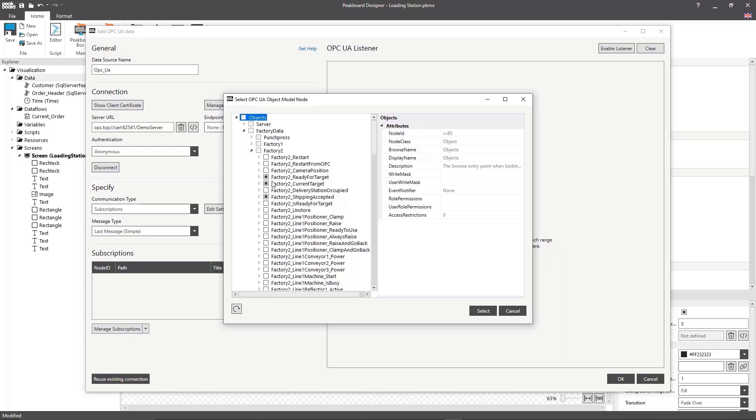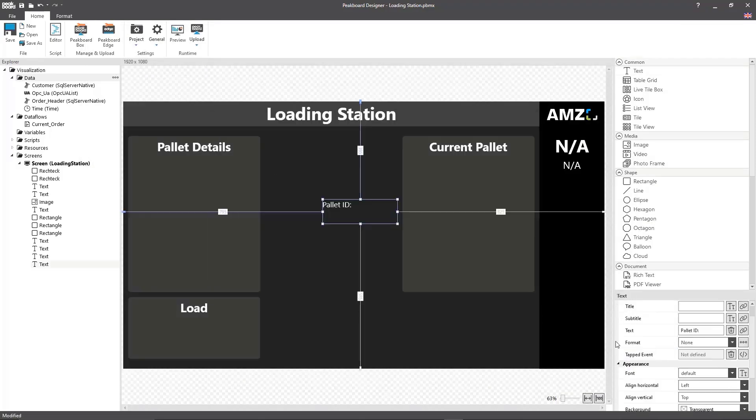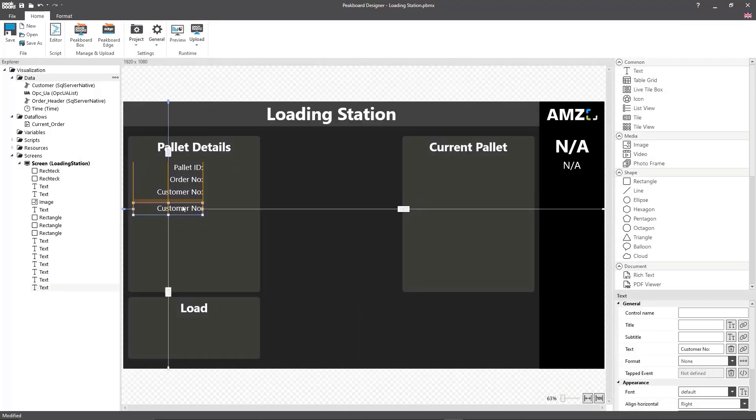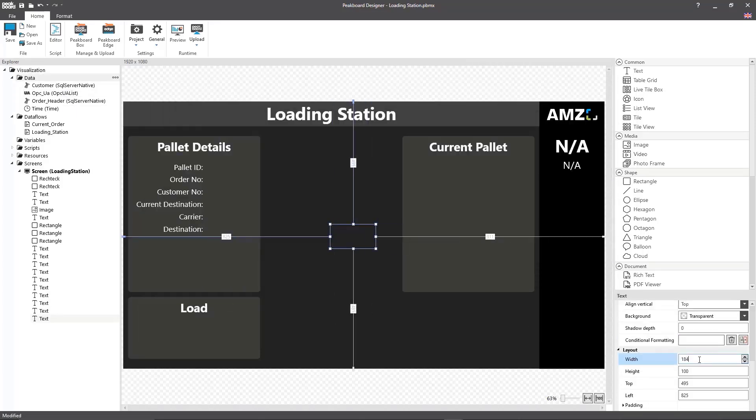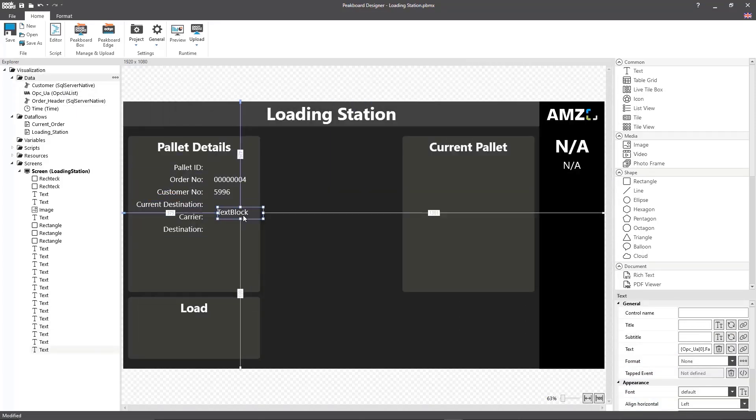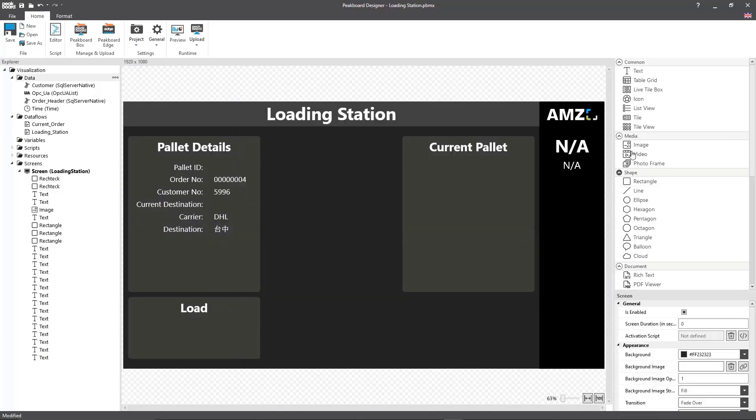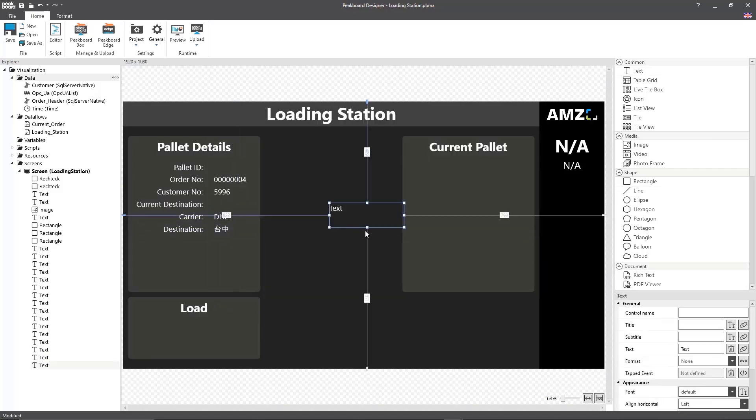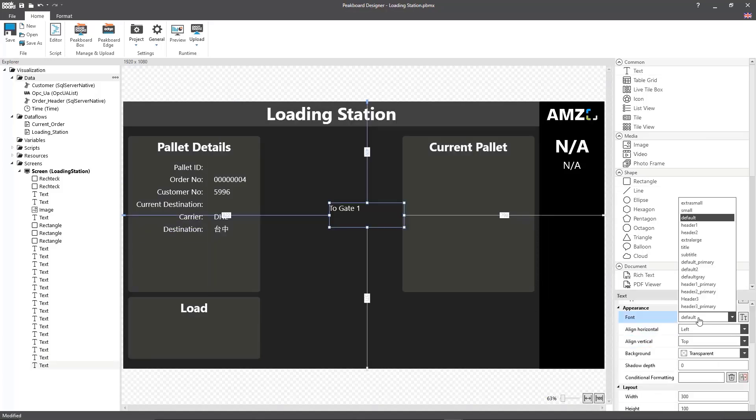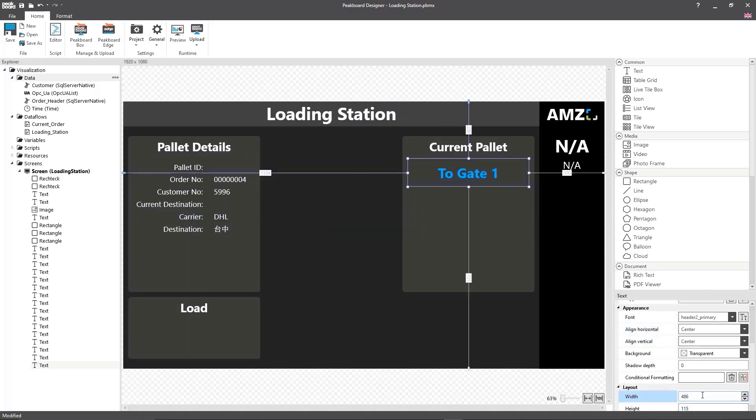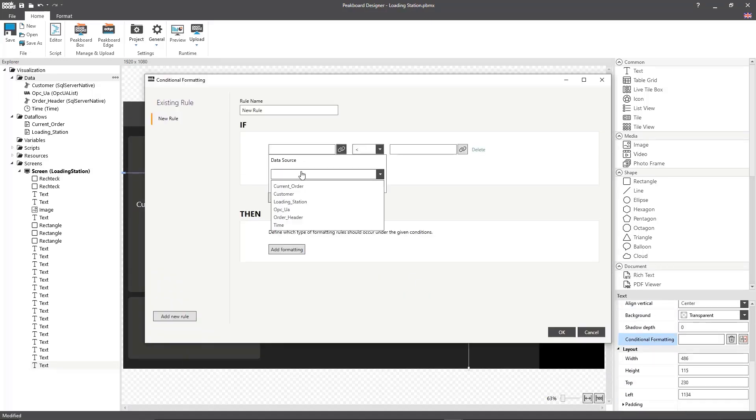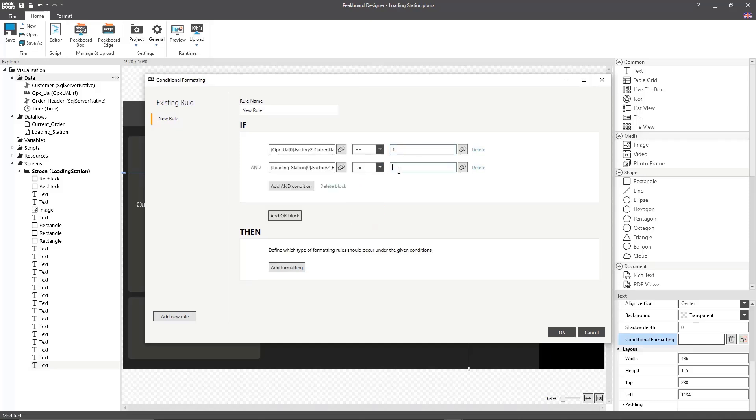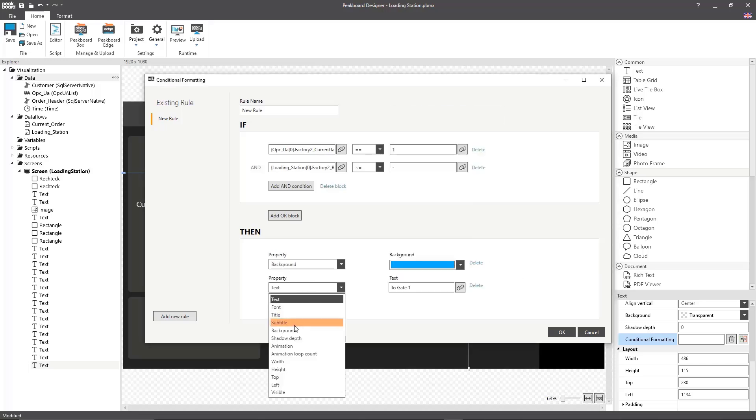After I've finished adding the data source I want to display the values on the screen. To do that I'm going to create text boxes that are going to show to which destination the current pallet is being routed, so to the three loading gates or to the high bay storage. I'm going to set up conditional formatting that will change the color of the text box under a number of specific conditions. This will help to show exactly where the pallet is going.